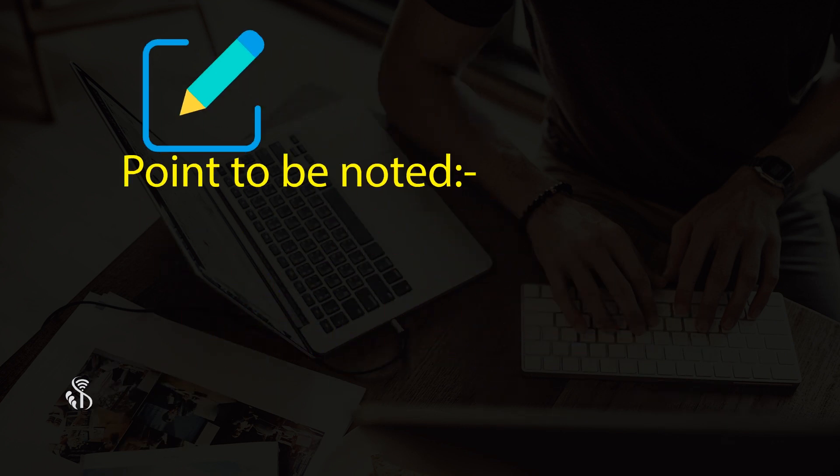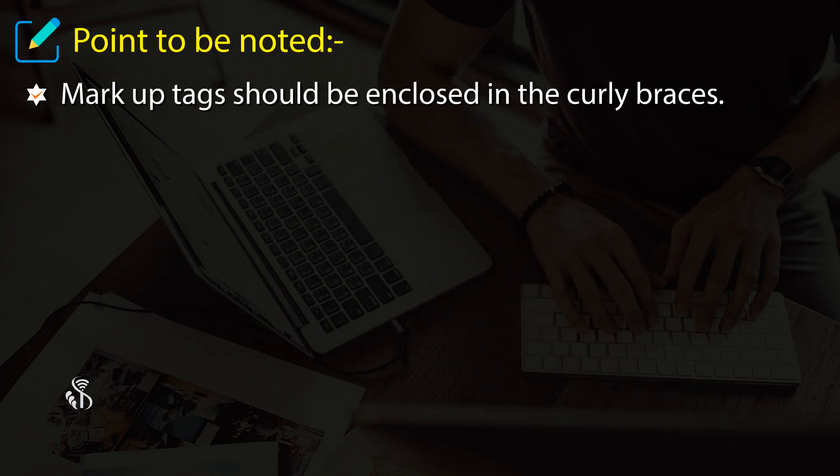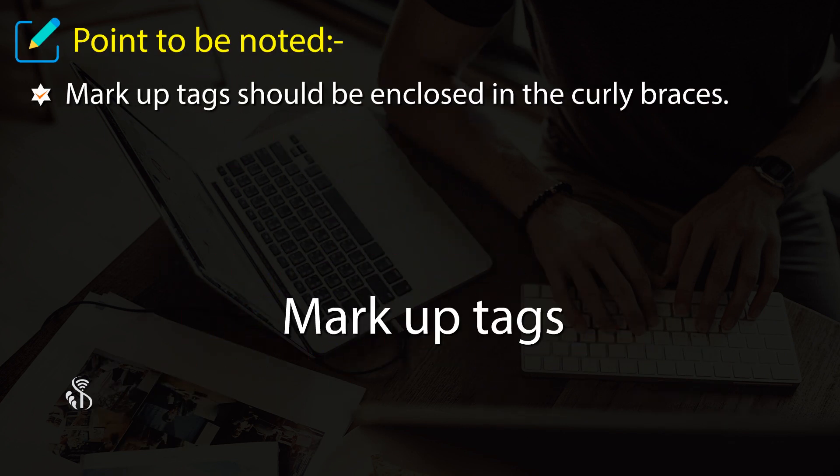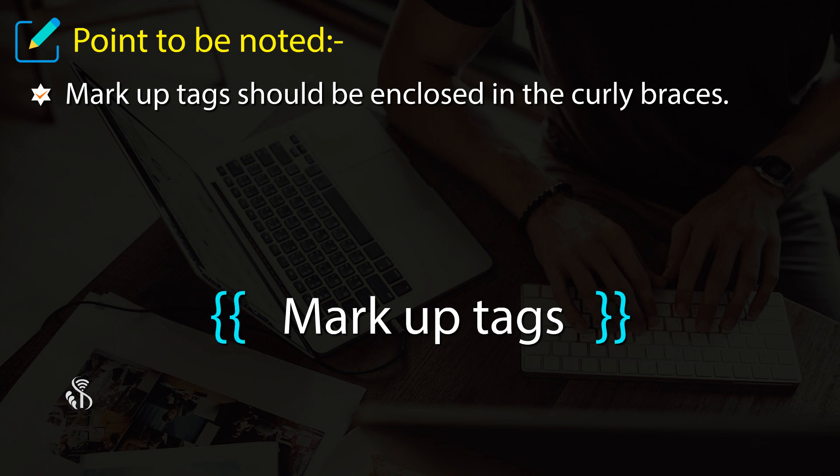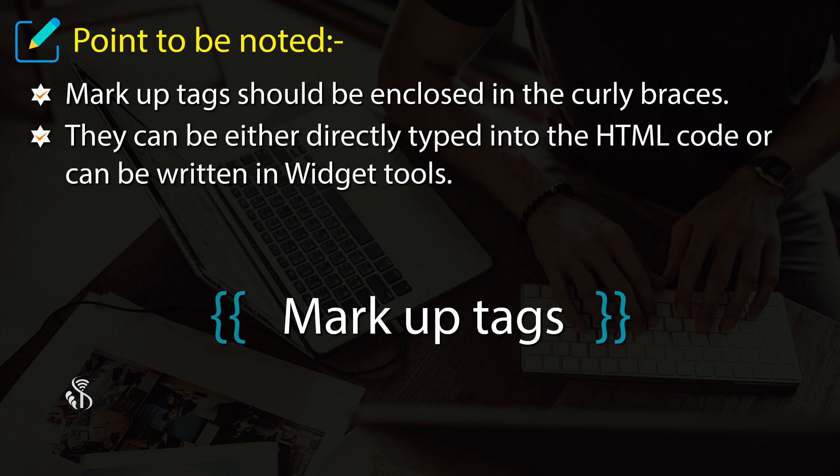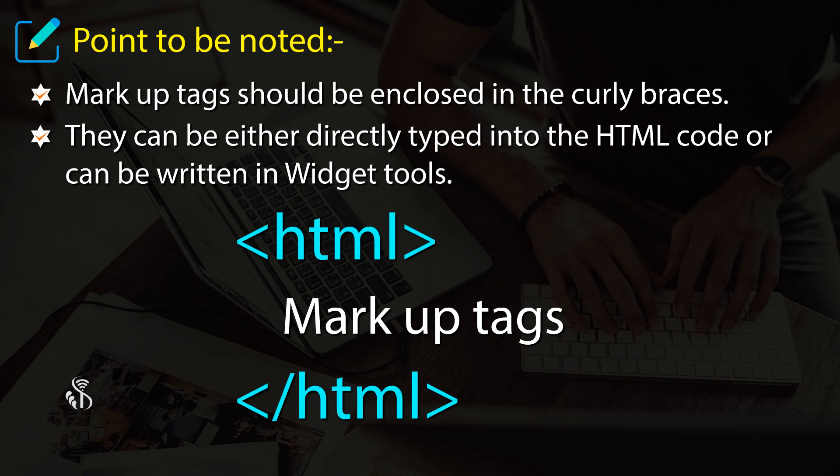Point to be noted: markup tags should be enclosed in curly braces. They can be either directly typed into the HTML code or written in widget tools.